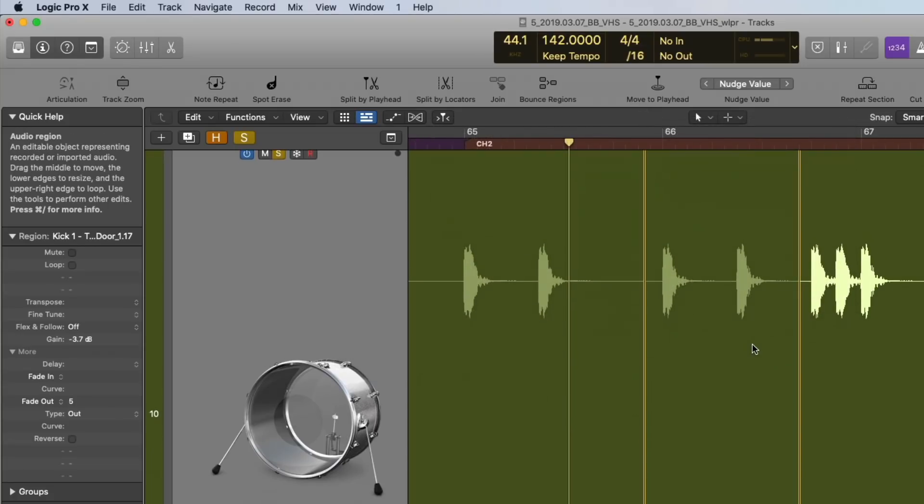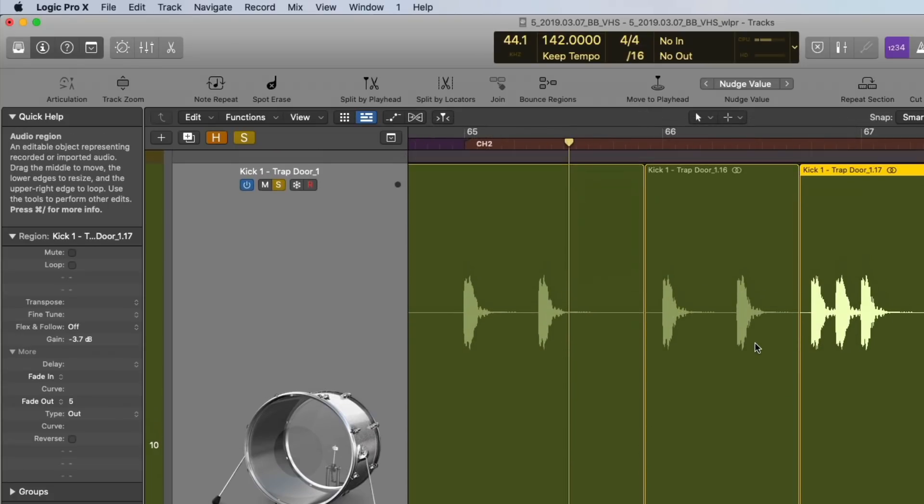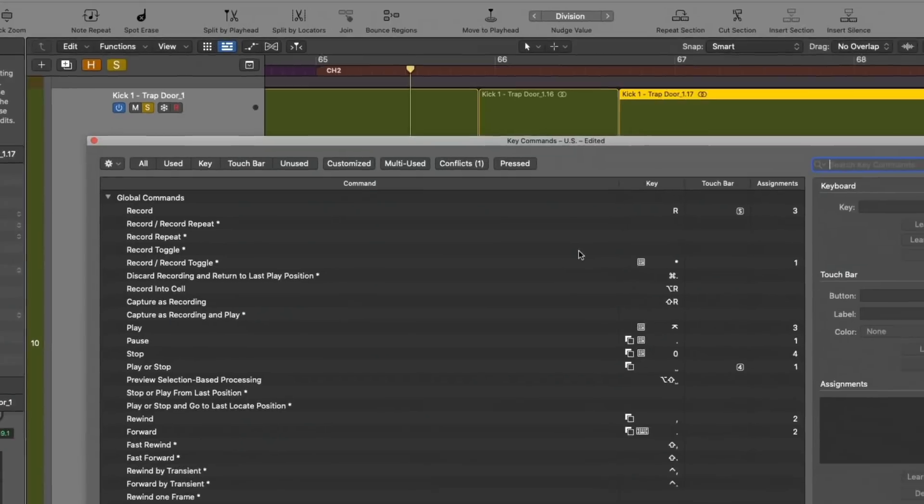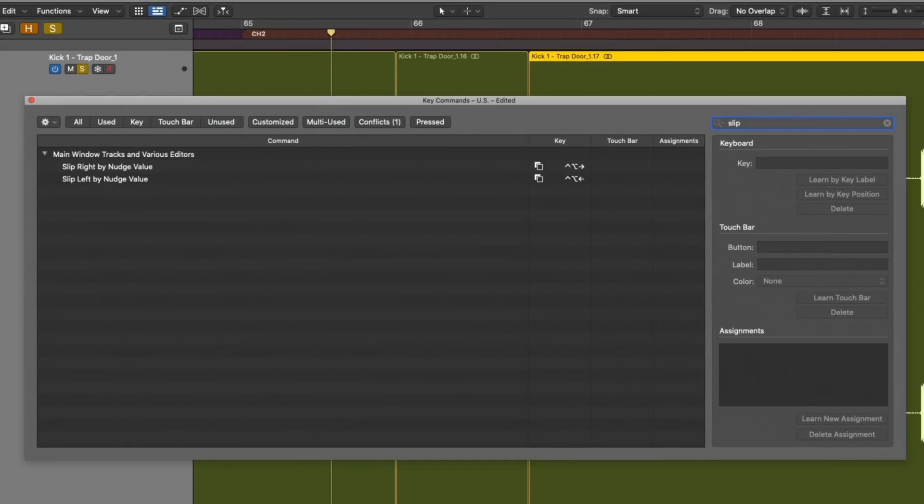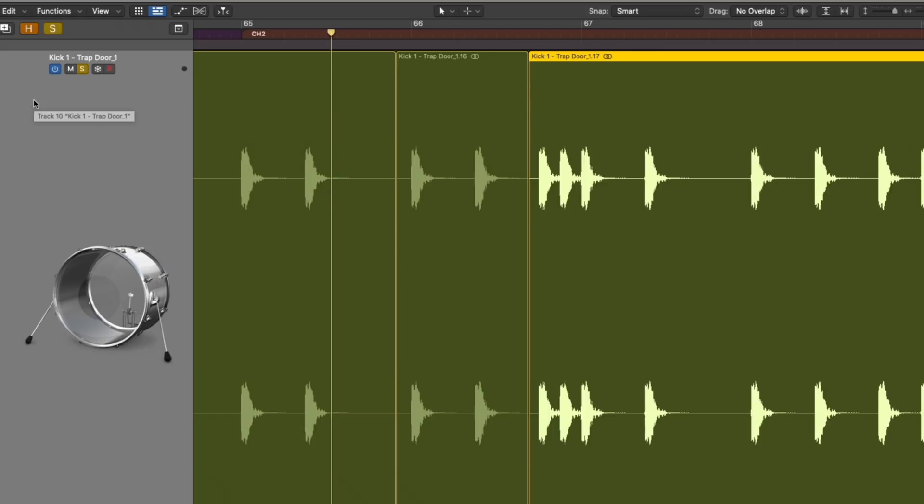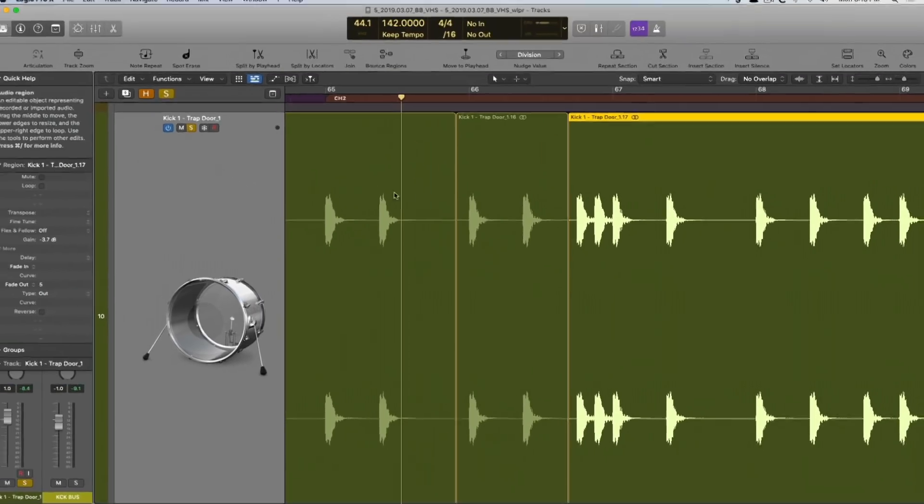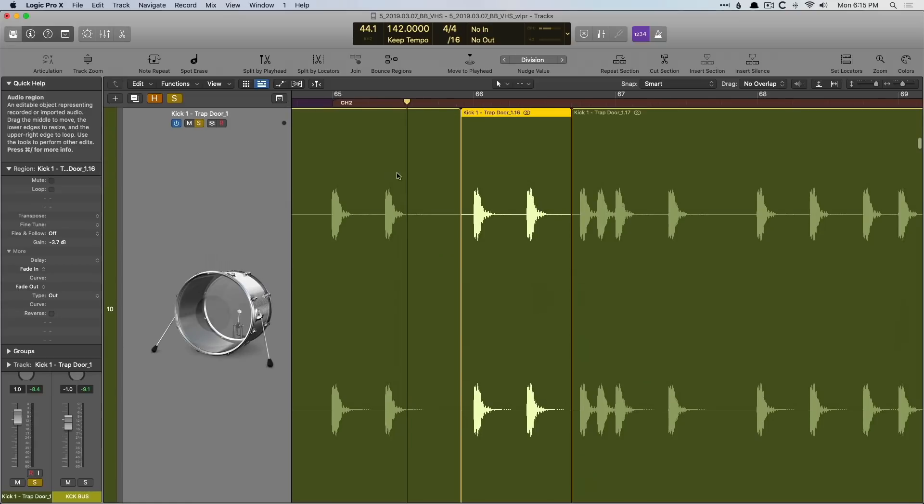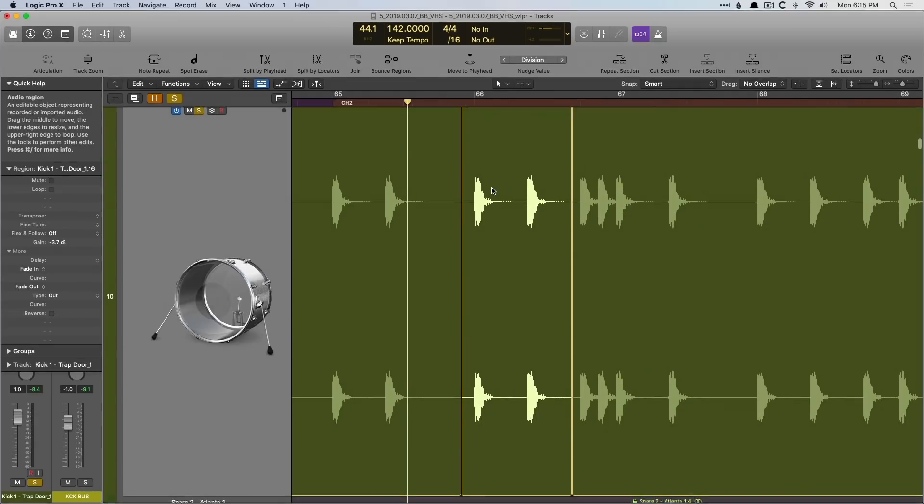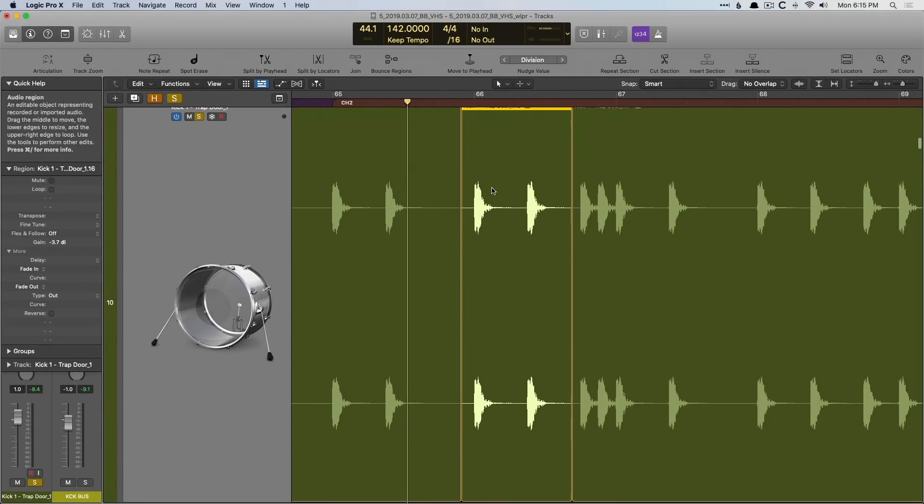Okay, cool. So let's now open up the key command menu, option K. We're going to look up slip. And we can see here, we can slip left or right using the key command, control option left or right arrow. Keep that in mind, since these are key command only functions at the moment. We're going to select our region. And remember, this is part of a bigger region, but we've split it up. Holding control option, I'm going to move everything to the left. Check it out.